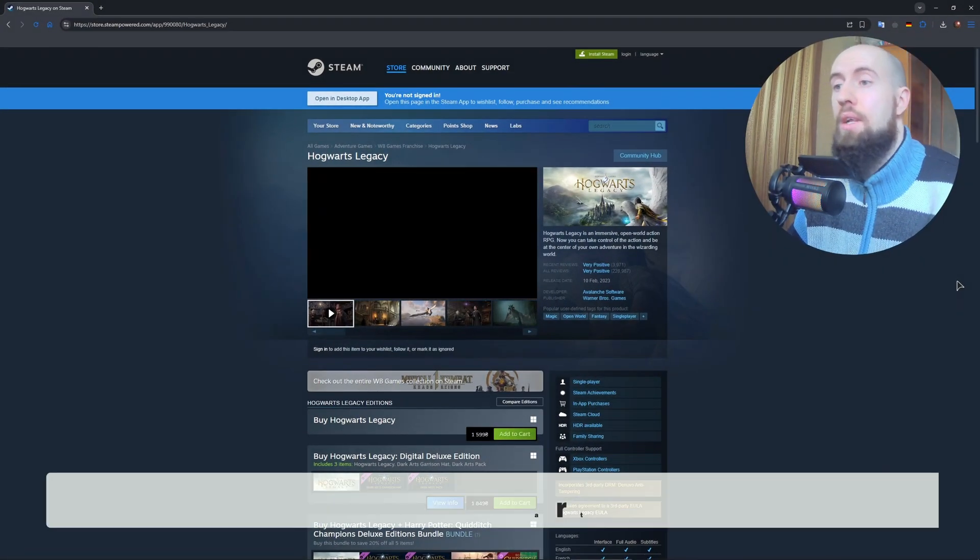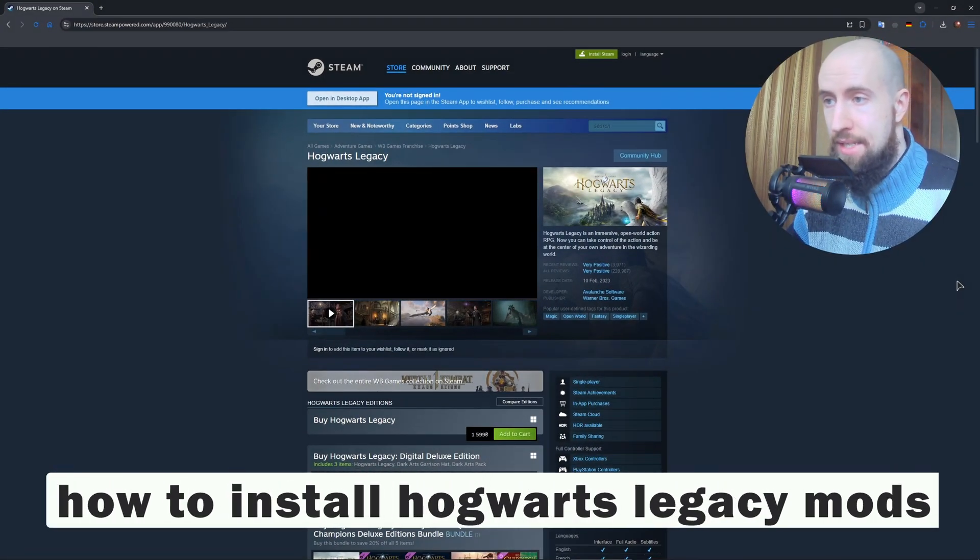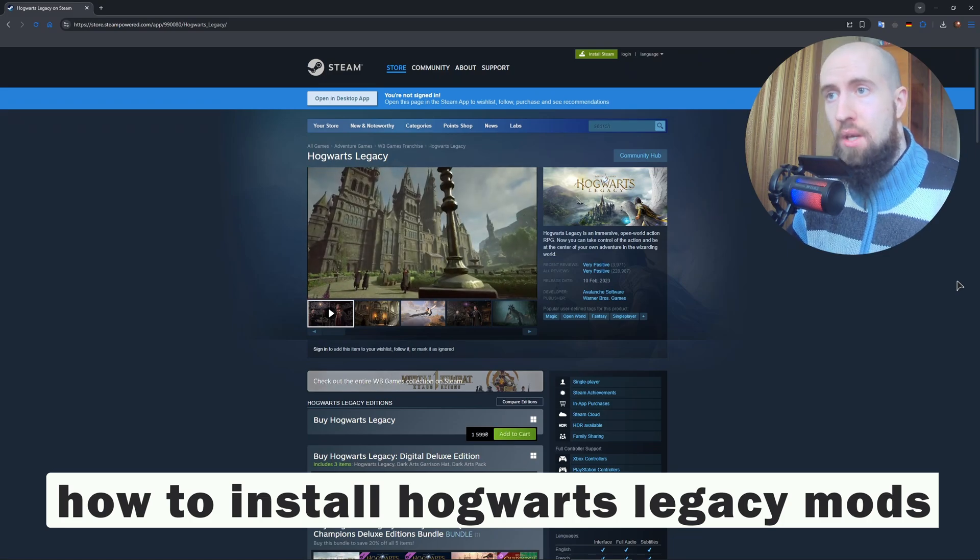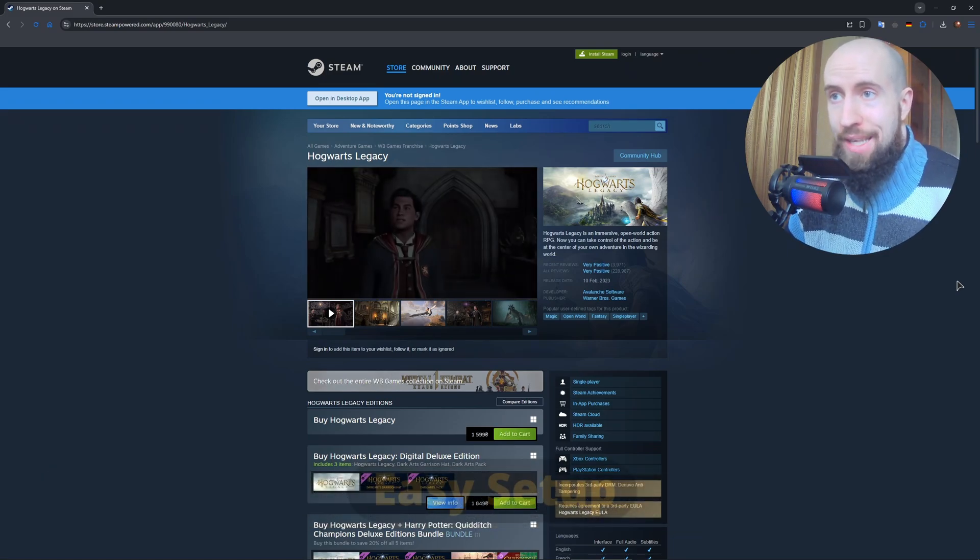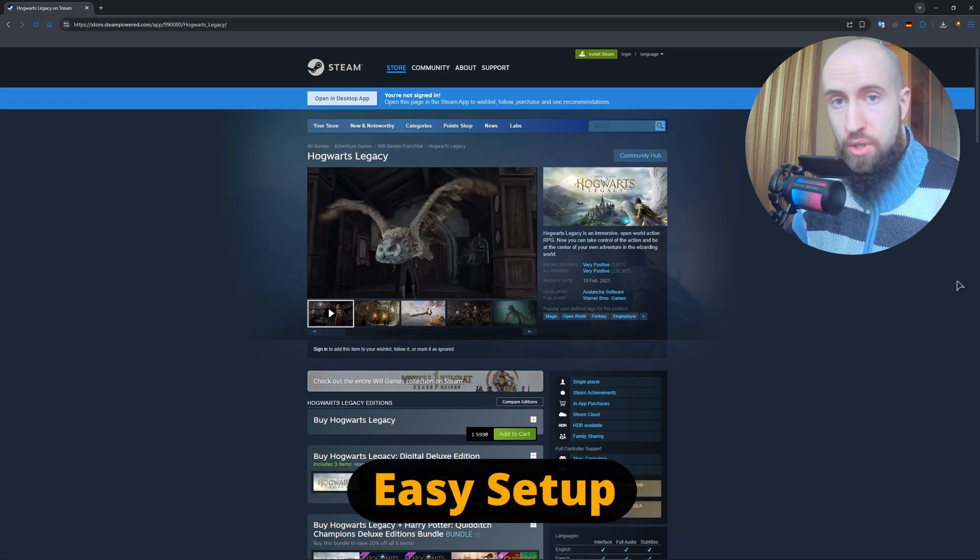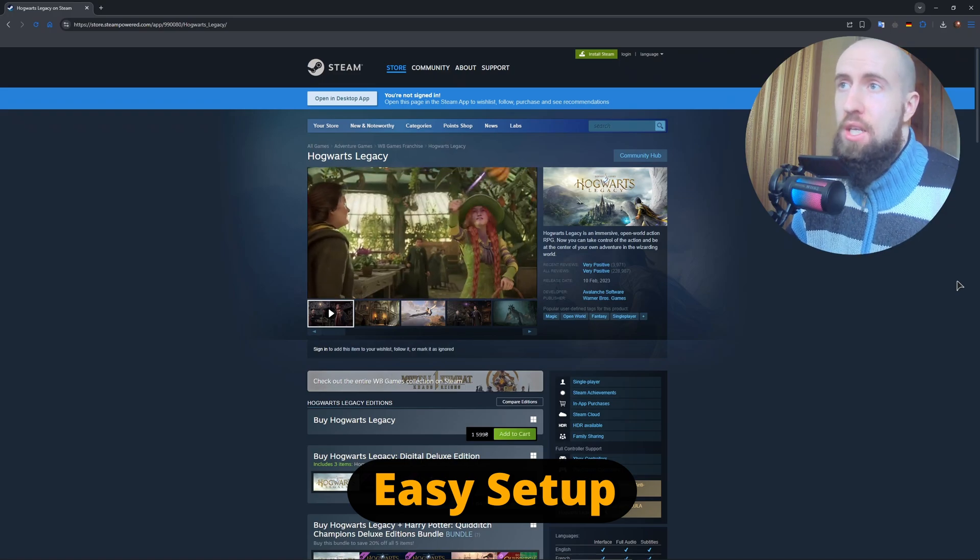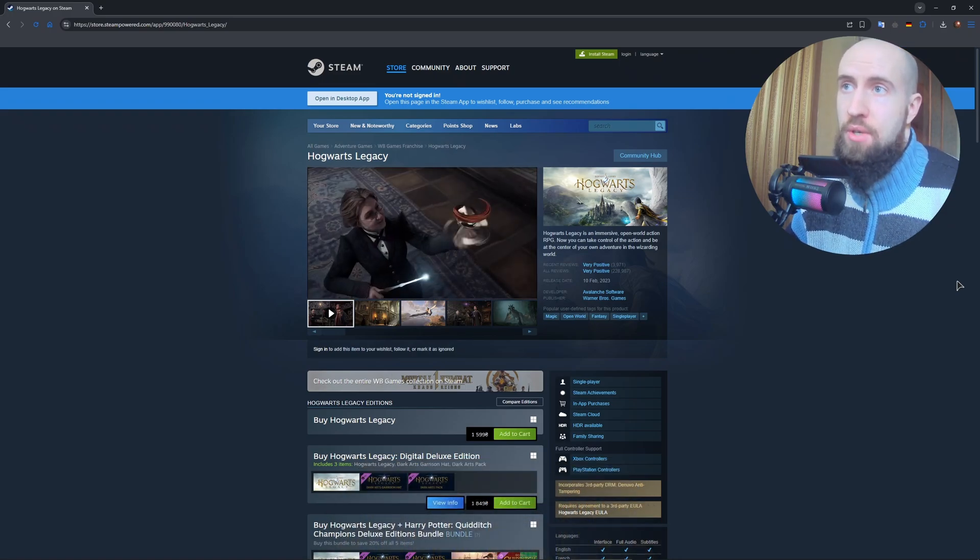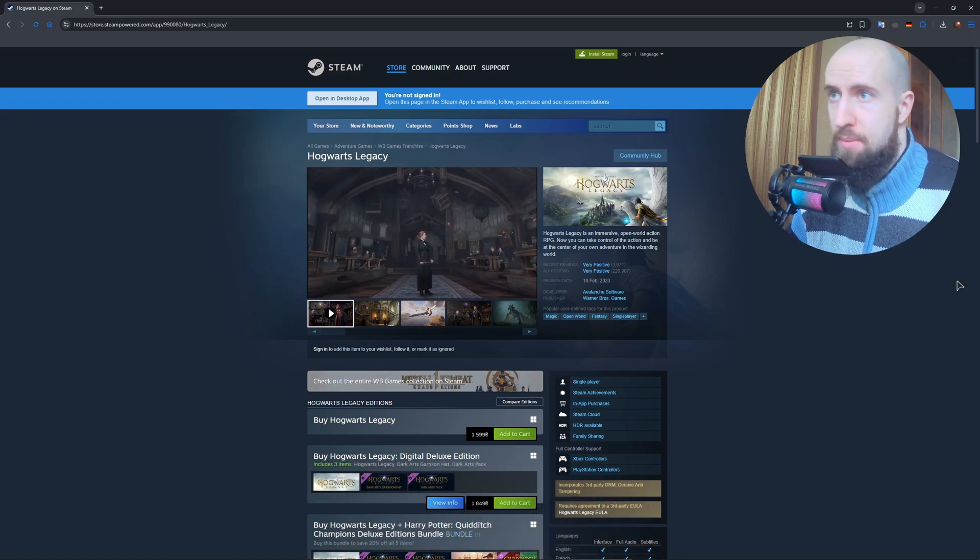Good day everyone, welcome to the channel. In this one I will show you how to install Hogwarts Legacy mods on PC. Firstly, you will have to buy the game. Go to the corresponding store that you wish to buy the game from. As far as I'm concerned, you can easily grab it from Steam.